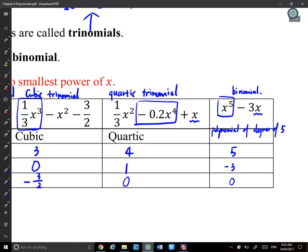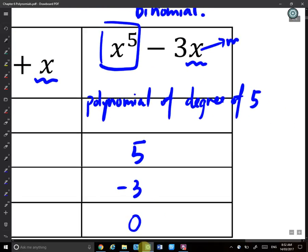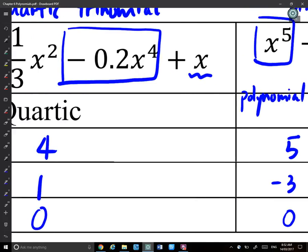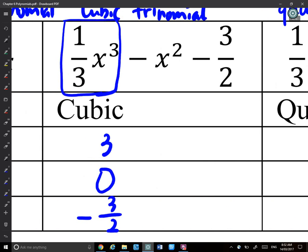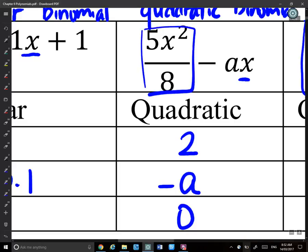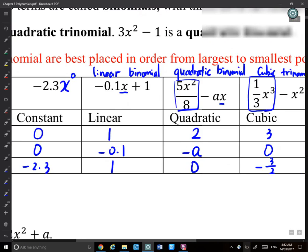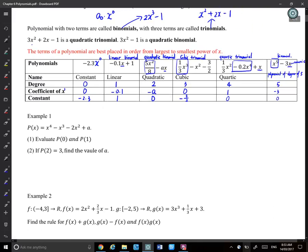When it has four terms or one term, we don't have special names. Looking at the table: the last example is monic because the leading term has coefficient of 1. The others in the table are not monic because their leading term coefficients are not 1.